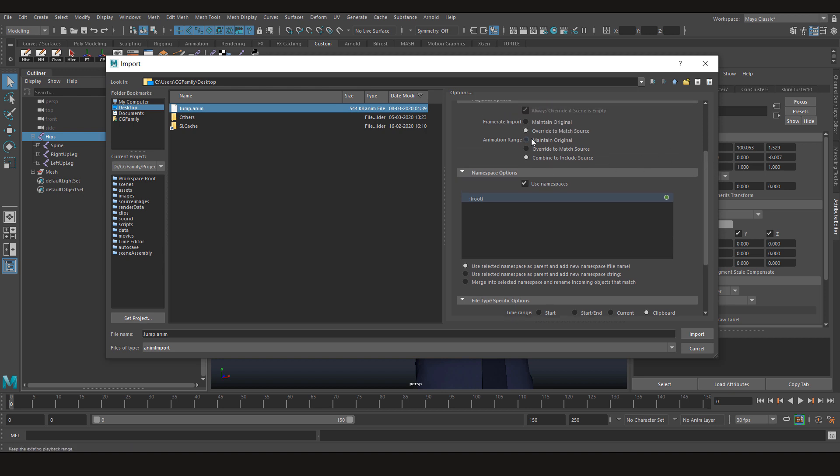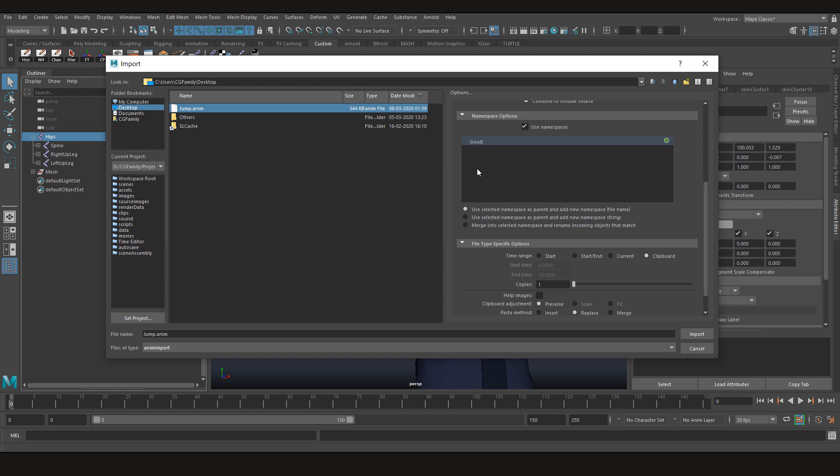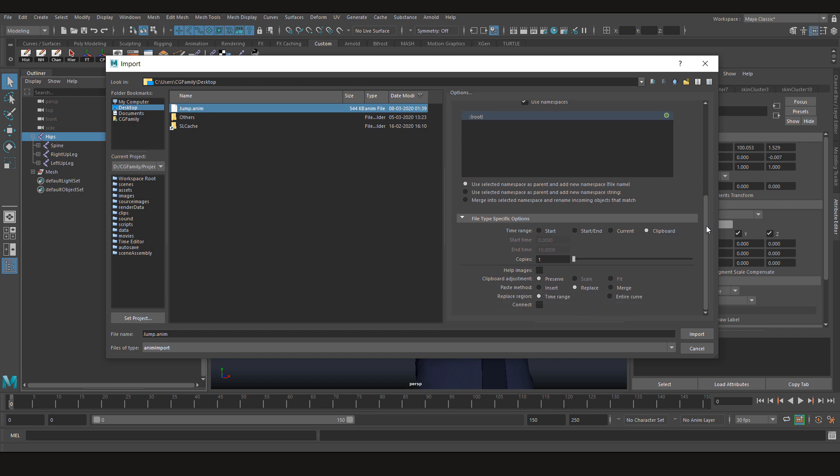The animation range doesn't matter. You can combine the included source. If your scene has namespaces, then make sure to choose that. And here you have some options.